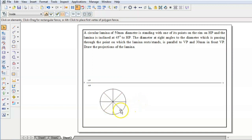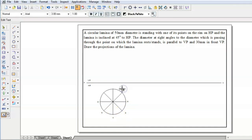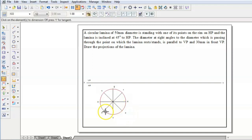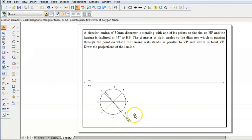Now we can name these 8 points as A, B, C, D, E, F, G, and H. This is the circle having a diameter of 50 mm.